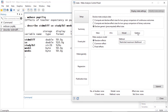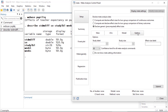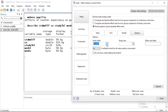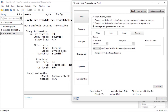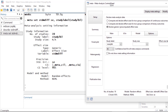Then I'm going to click Options and specify the study label. Once I'm ready I click Submit, which issues the command meta set. The standardized mean difference is our effect size, we also have our standard error of the effect size, and the study label variable is studylbl.